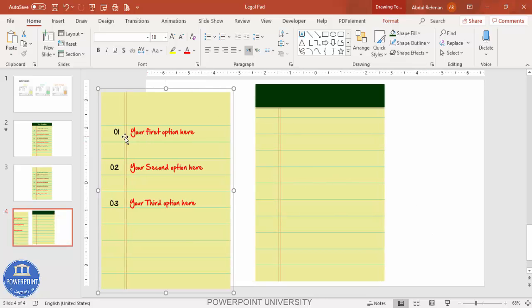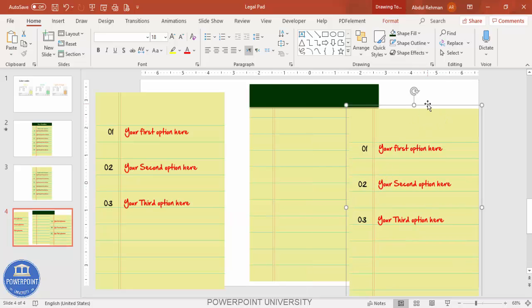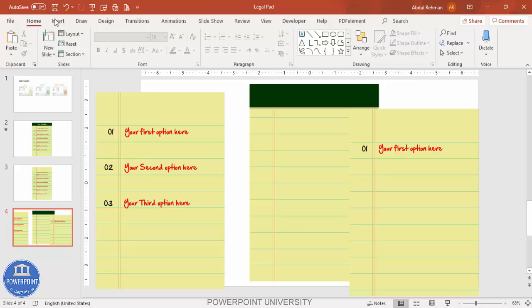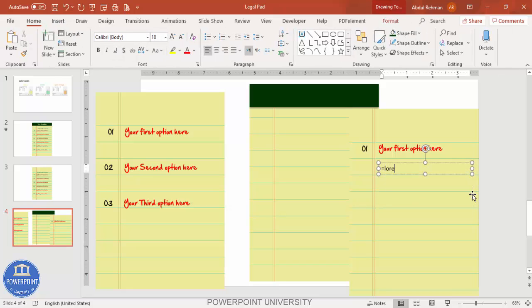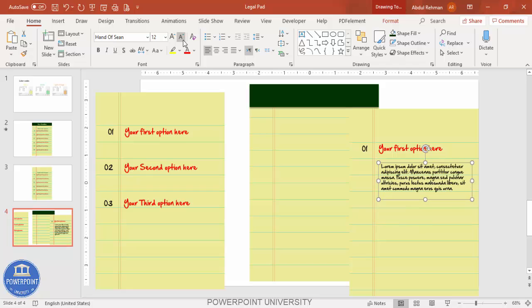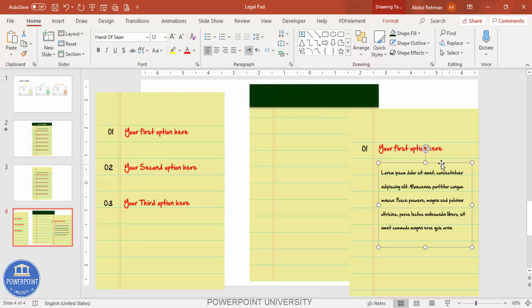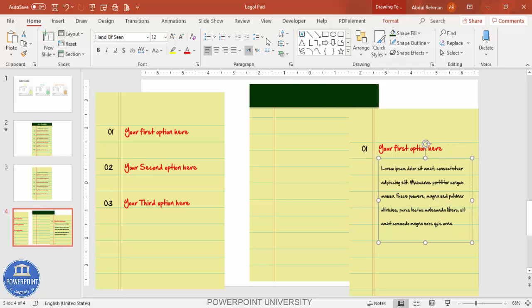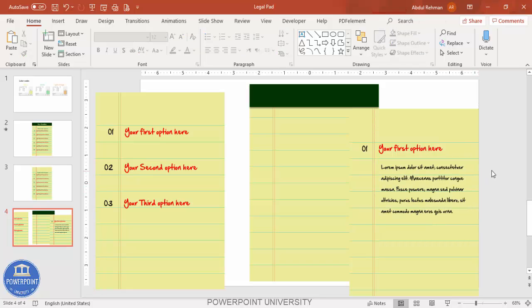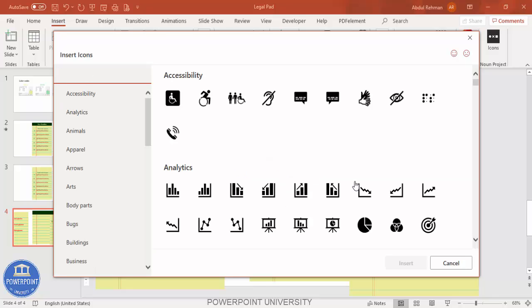To add detail for option one, press Ctrl+D to duplicate the page. Ungroup it with right-click and ungroup, then delete the options list. Go to Insert, Text Box and use =LOREM(1) to insert random placeholder text. Set the same 'Hand of Sean' font, reduce size to 12, and adjust line spacing to about 2 or 2.5.